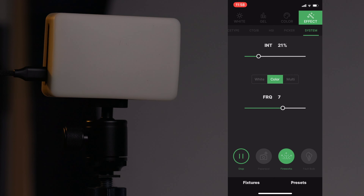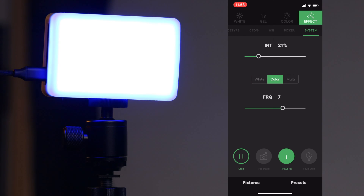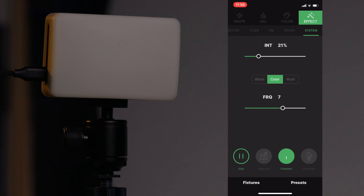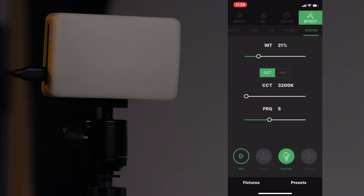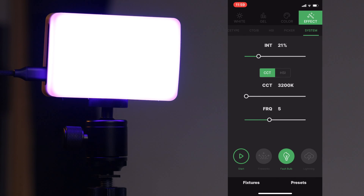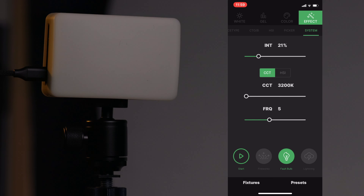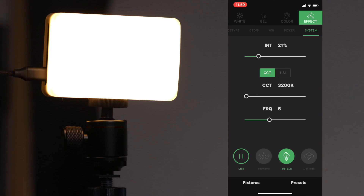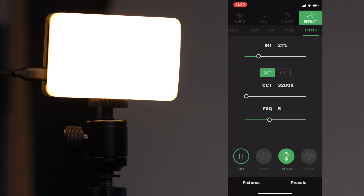For fireworks you can have it in white light, switch over to color — for example blue and orange — or go into multi mode. Jumping over to faulty bulb: when you choose a new special effect you want to click the start button. You can see it's still showing fireworks but clicking start shifts it over to the faulty bulb effect.